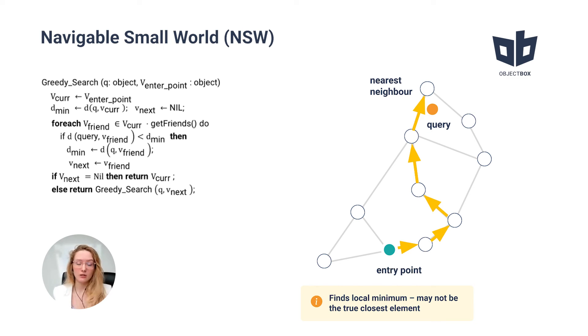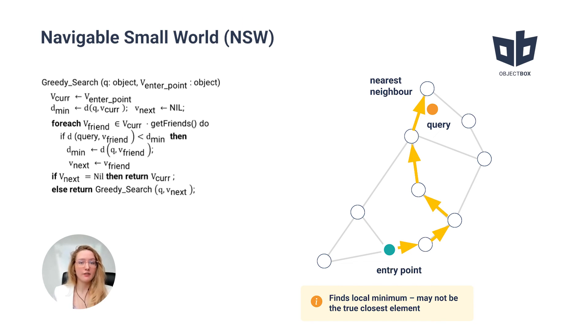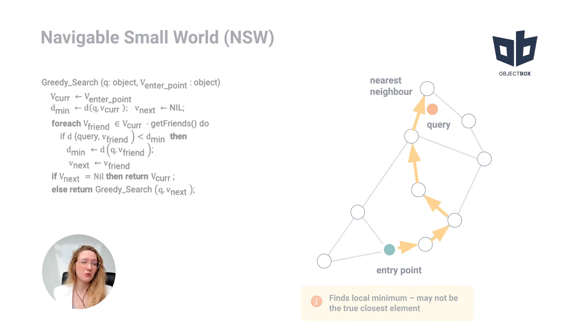Unfortunately, because it's not the global minimum, there is no guarantee that the value you have found is actually the true closest element.